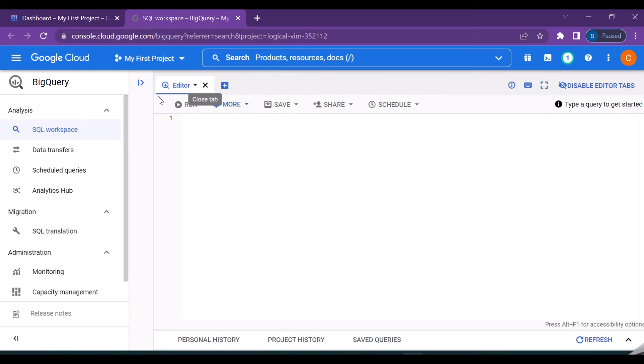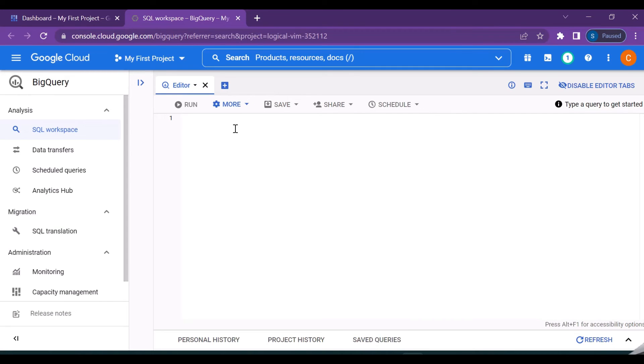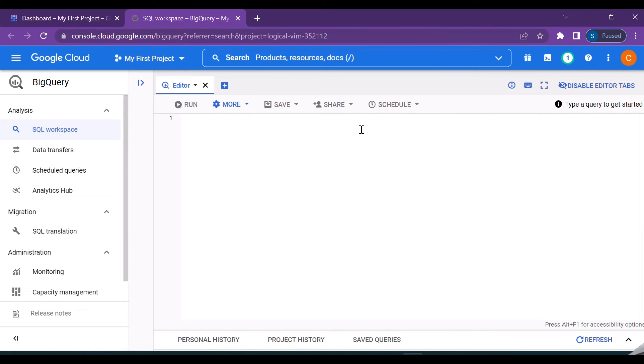And this is actually the query editor where you write all your SQL queries. So SQL is structured query language and that's a language or the way that we create queries and we work with the data. And you can also see a more option here which is for formatting the queries and there are also the various query settings which can be done with this. So the format queries actually helps you to format your query in a structured way so that it will be easy and flexible to understand.